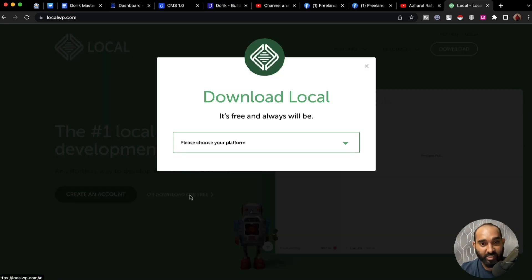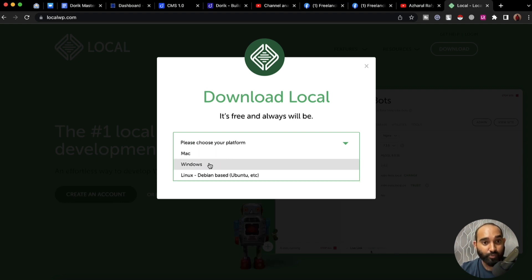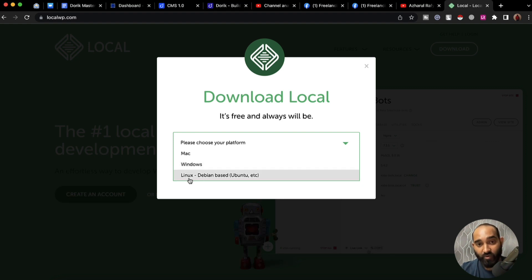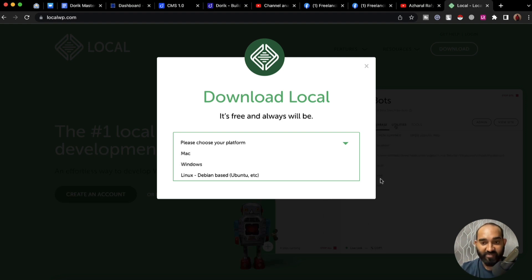After that, you have to choose your platform. If you are using a Mac, select Mac; if you're using Windows, select Windows; or for Linux, we have that option too. Simply download the software, install it, and then run it on your device.